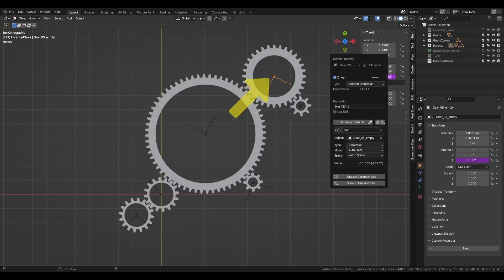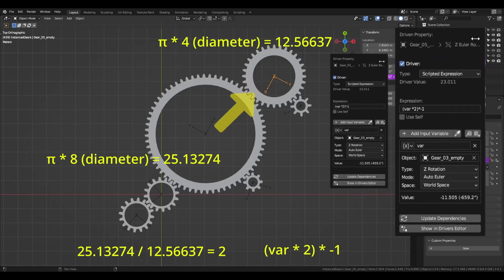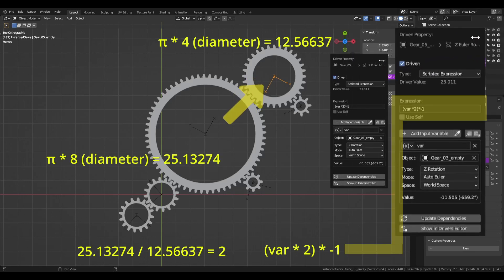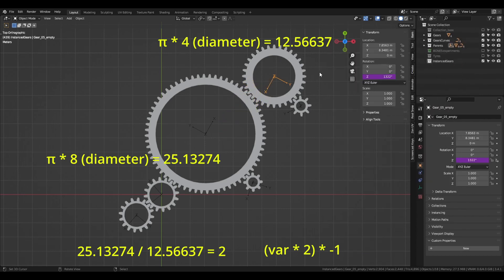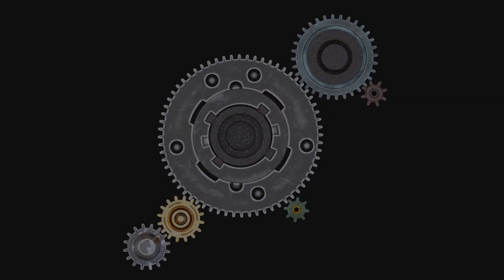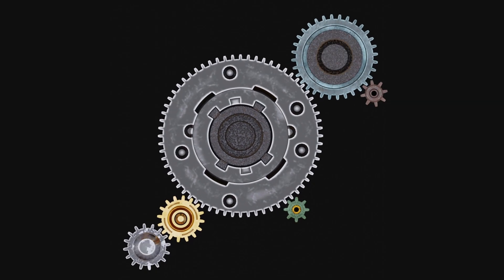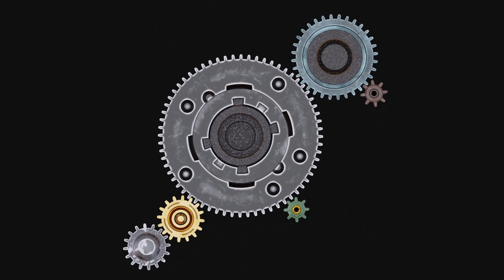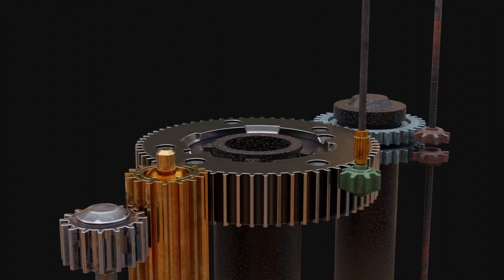If the driving gear has a larger circumference than the driven gear, I will multiply VAR by the quotient, then multiply by negative 1 so that I get a reverse movement. This is where using numbers that are multiples of 2 really makes my work easier, since I am using whole numbers for the driver expressions.